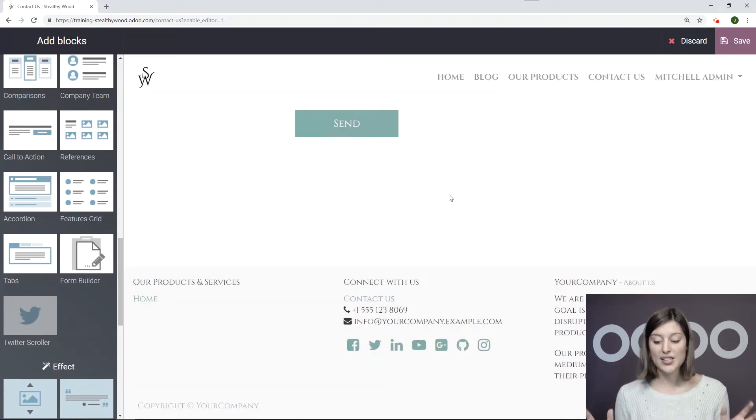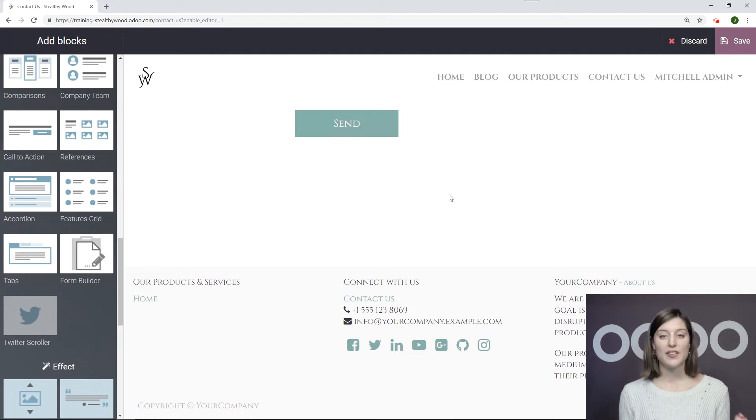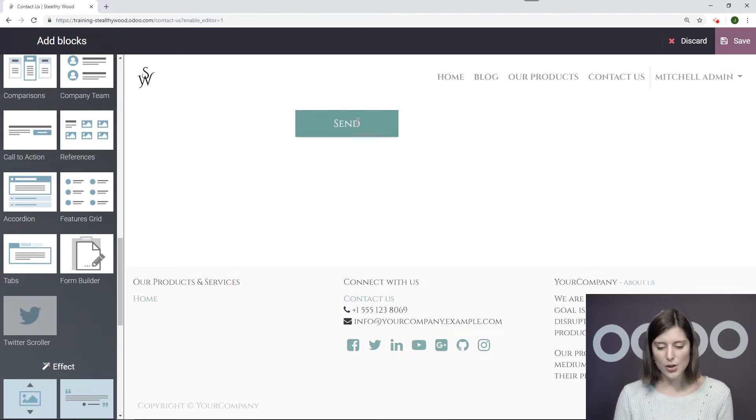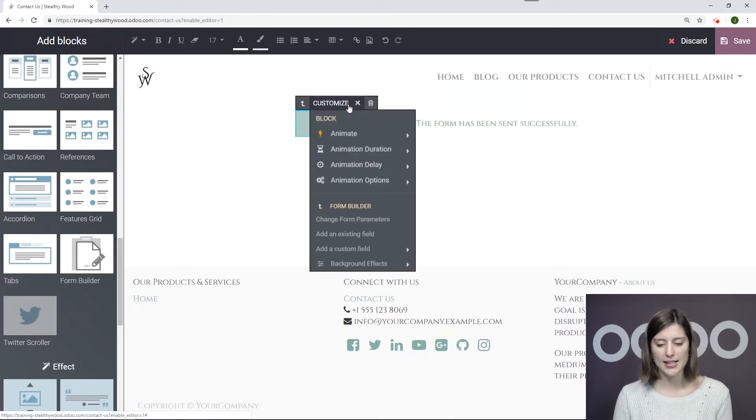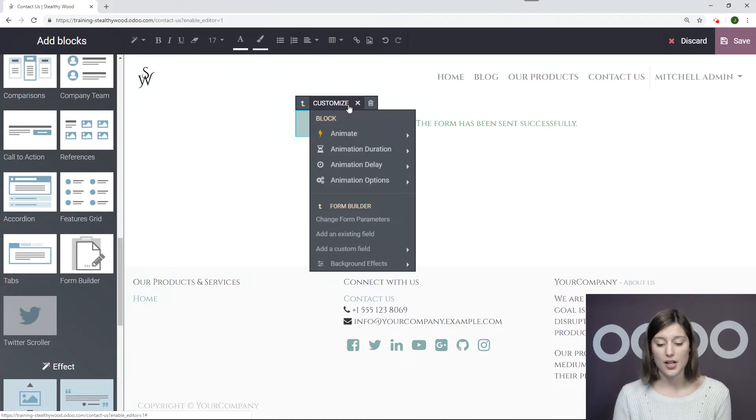All right, so let's go ahead and start building the form. So I'm going to click on the Send button and then Customize. And I'm going to add some fields.